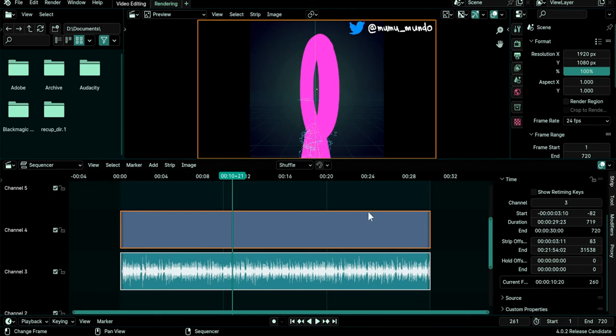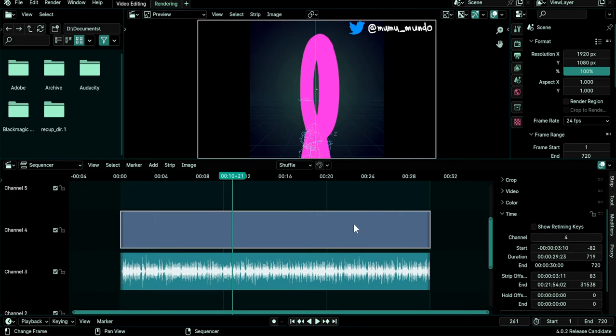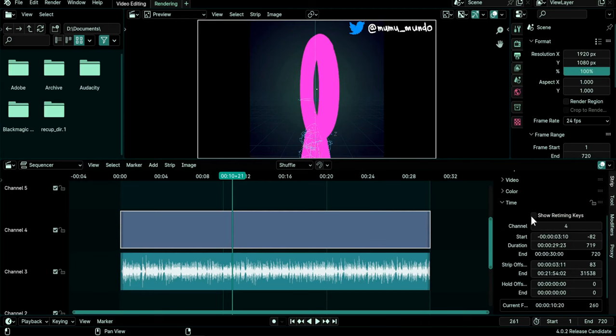The first thing is to enable the retiming keys. You can either select a clip like this and go under Time here in the sidebar and enable Show Retiming Keys and you see that we have these retiming keys here.